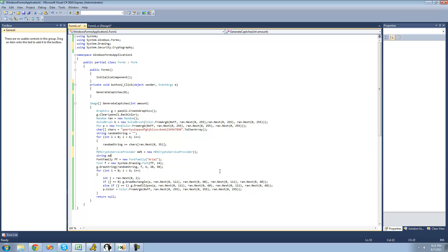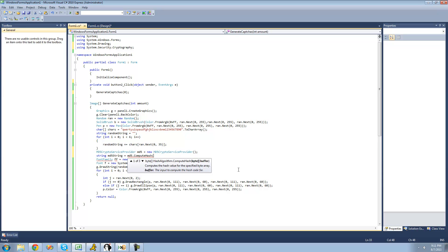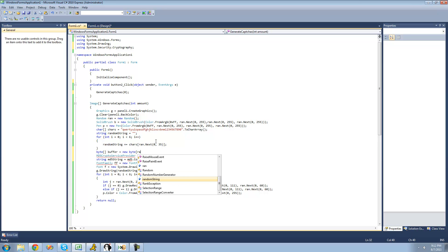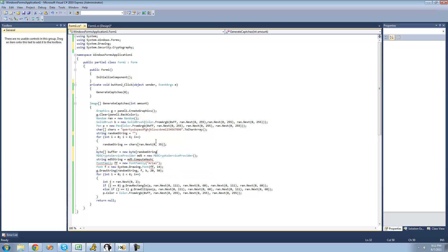Then we're going to set a string equal to the MD5 hash of this random string: string md5String equals md5.ComputeHash. In order to compute a hash, we have to pass in a byte array. So we're basically going to have to convert this random string into a byte array. We'll say byte array — I'll just call it buffer — equals a new byte array, and the length of this byte array will be the same length as the string, so random string dot length.